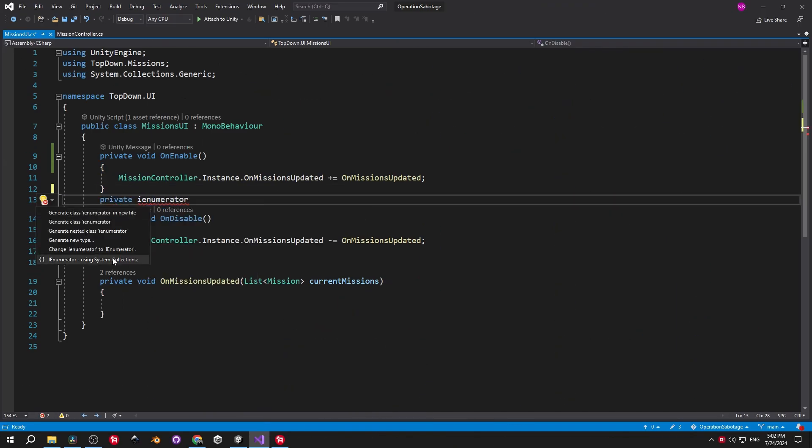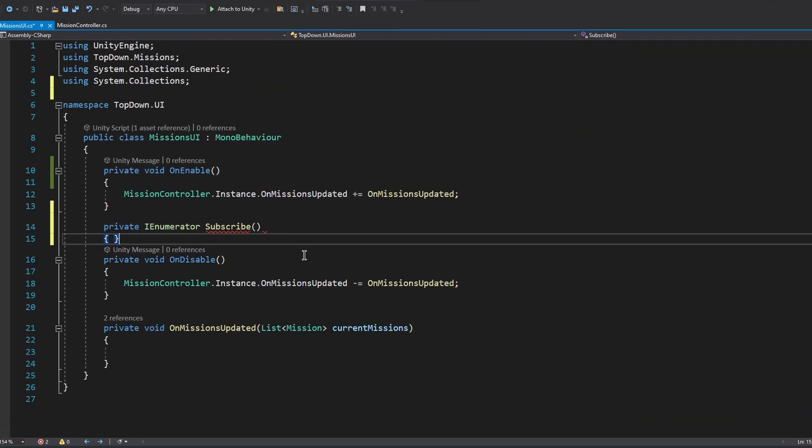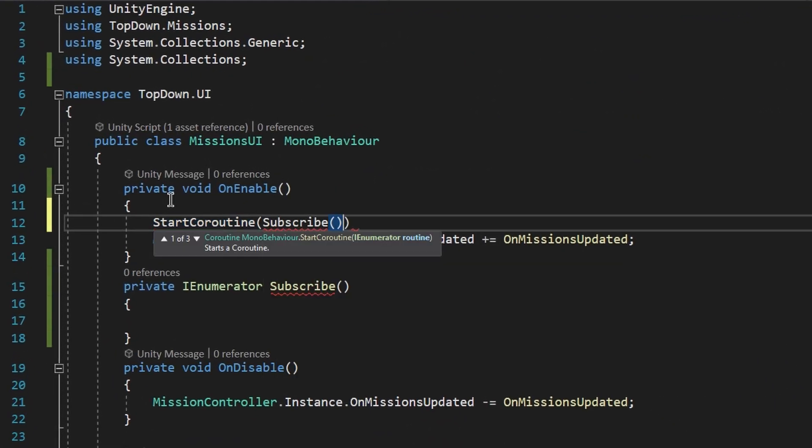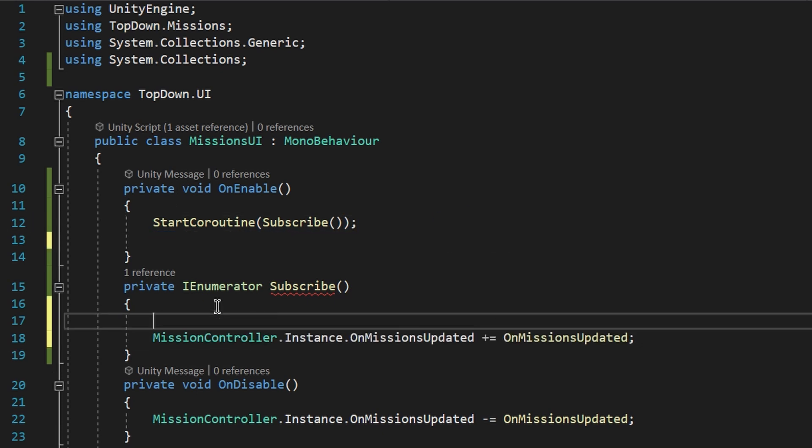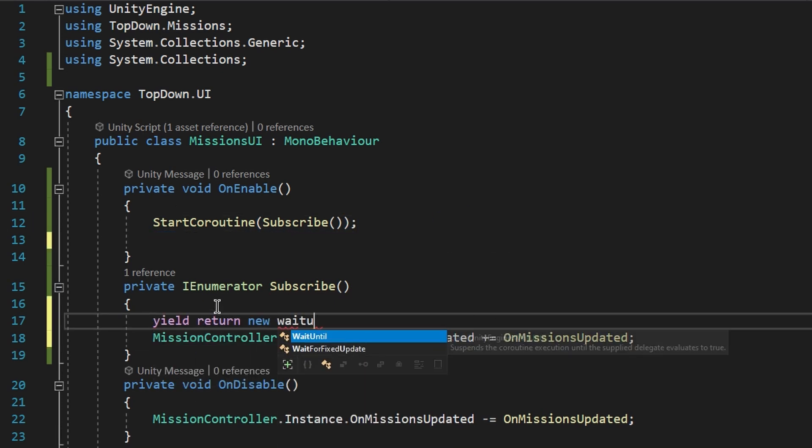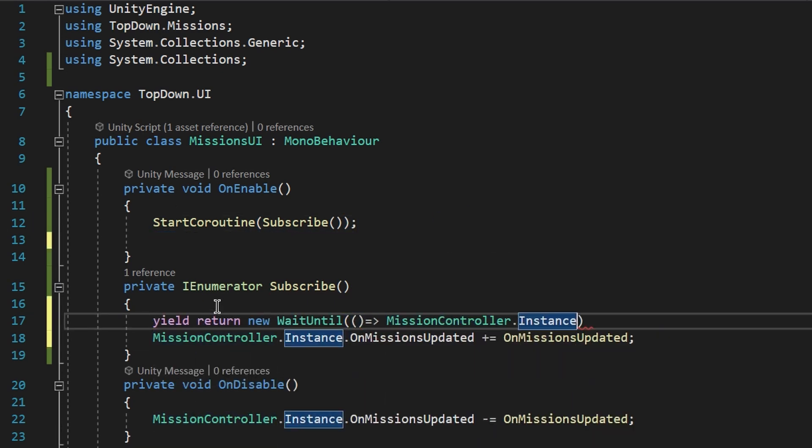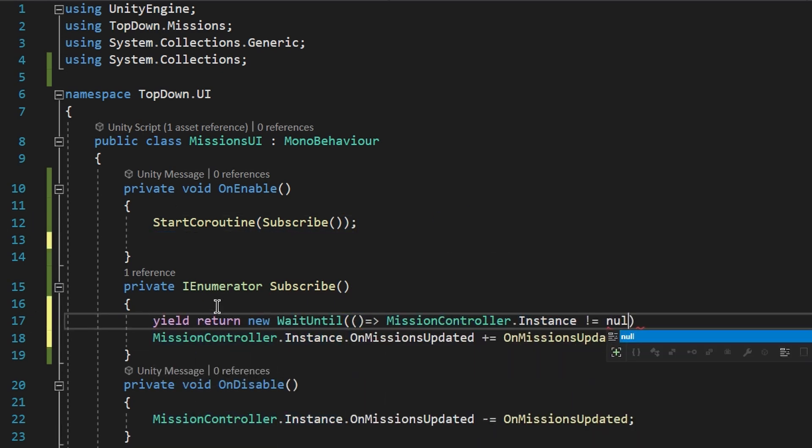Finally the third one is to use a coroutine to wait until the instance is created and subscribe to the event after that. Good solution but it requires extra work.